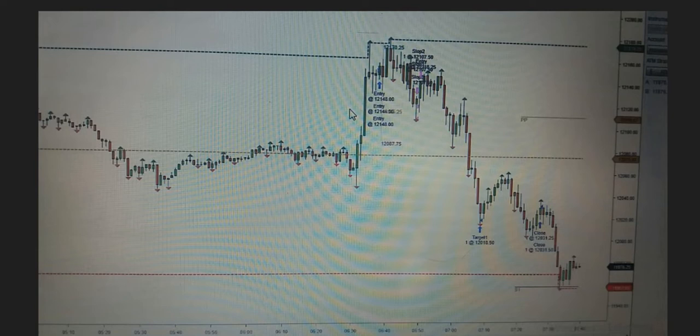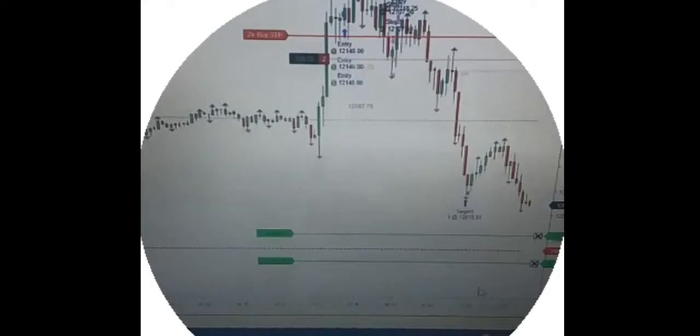Thanks Castro for sharing this trade with a very good risk-to-reward ratio. Hope this is useful for everyone.